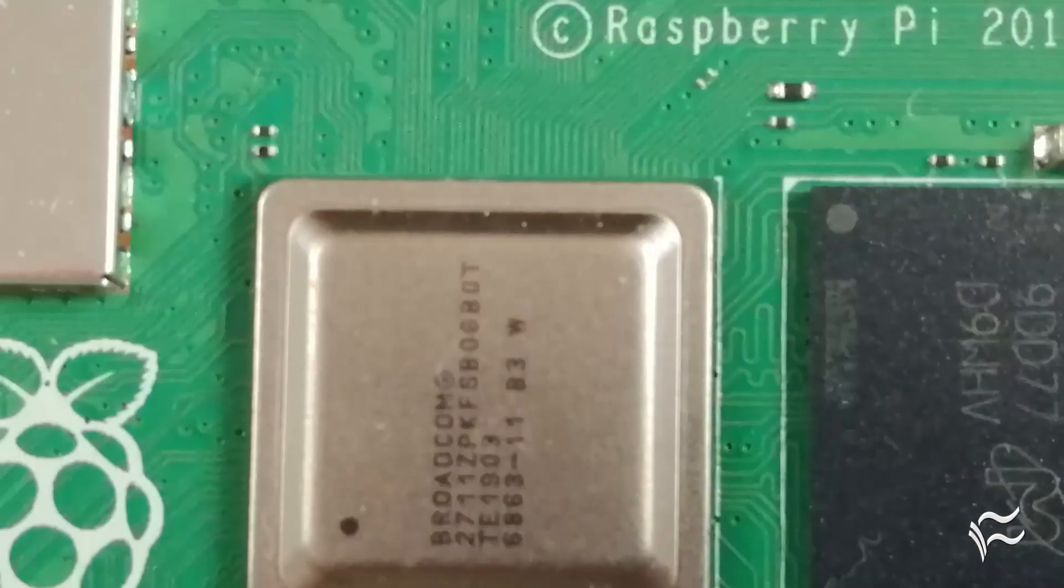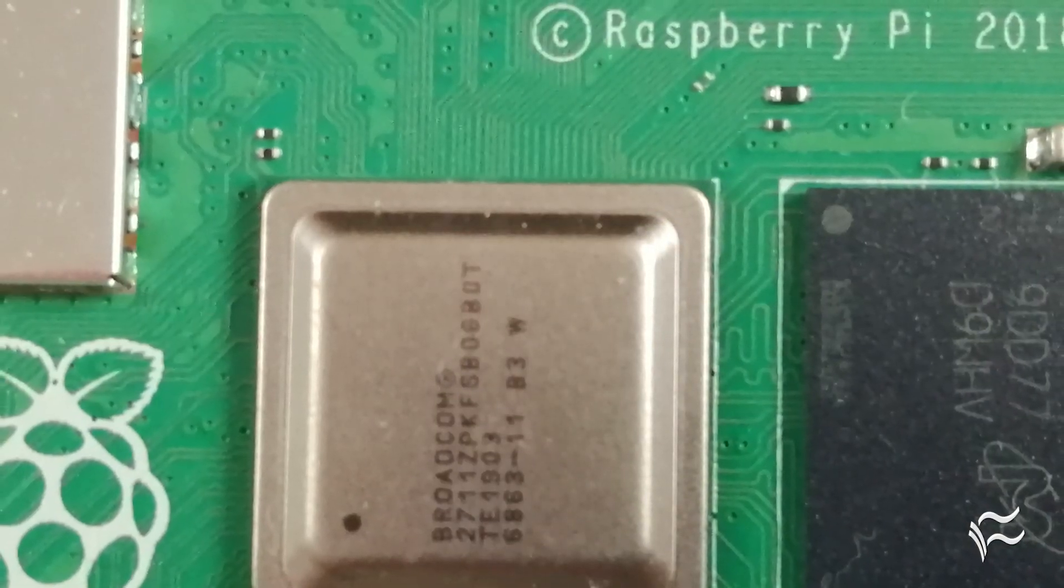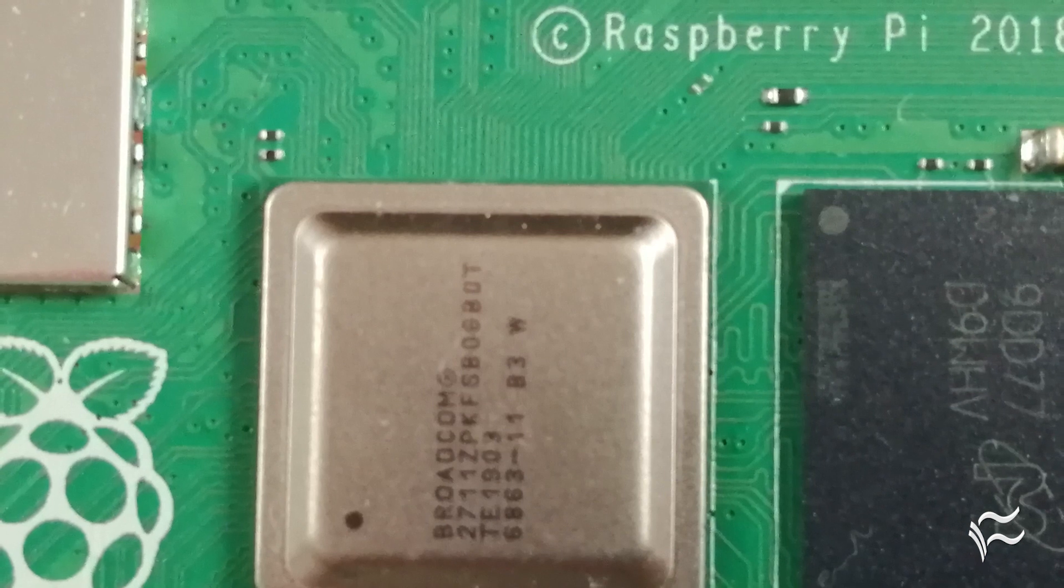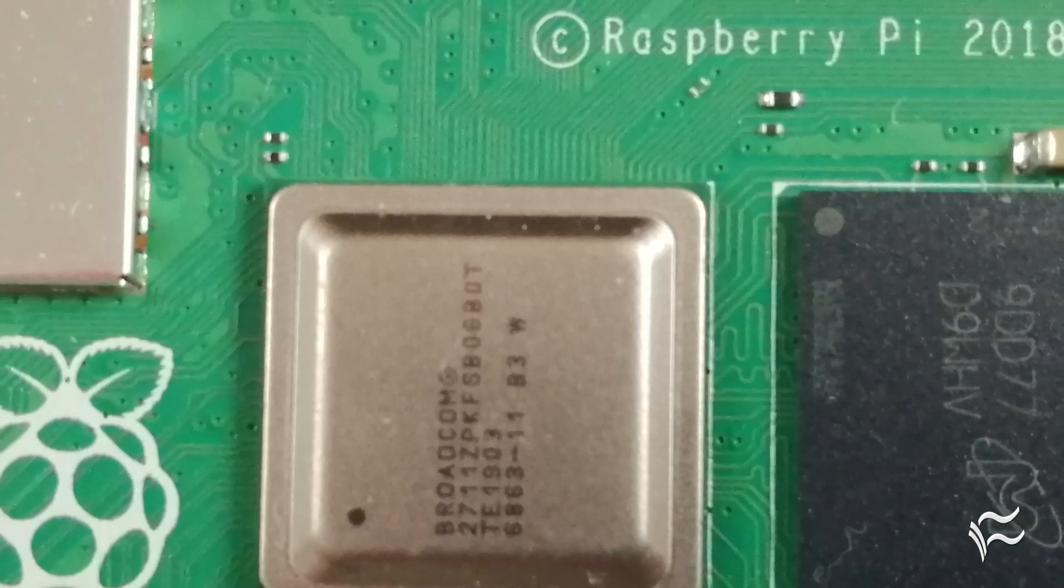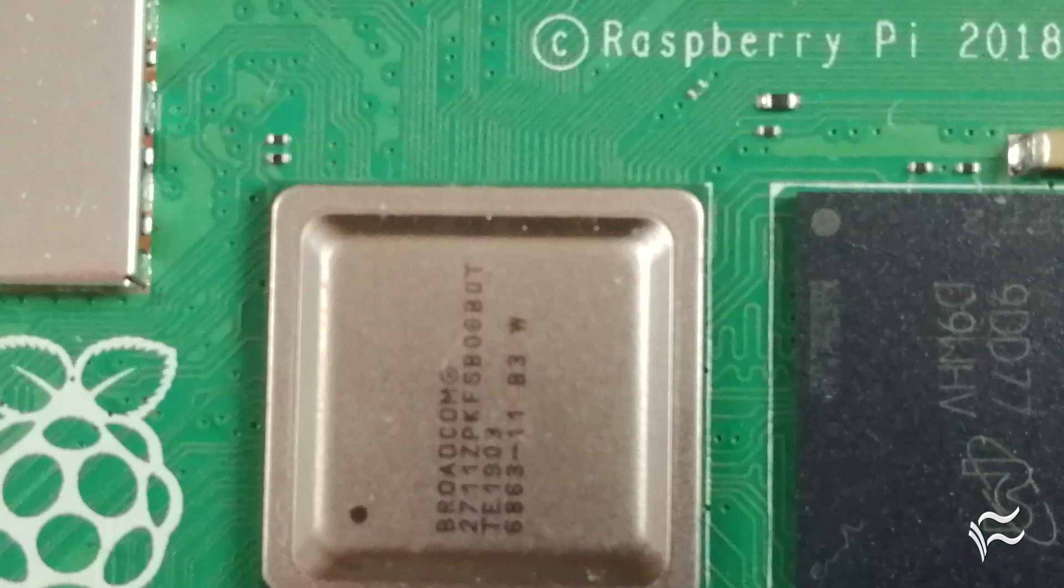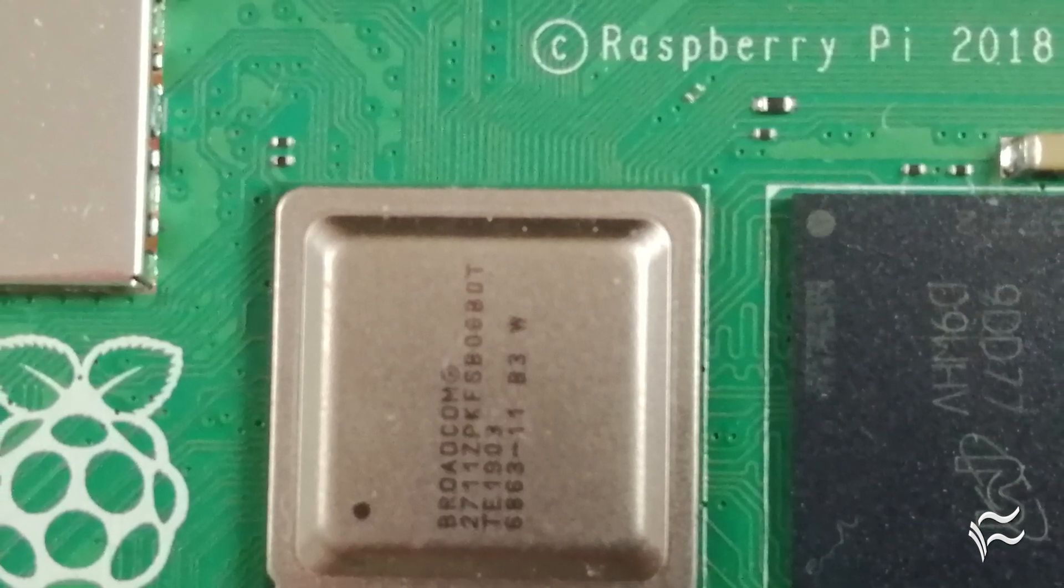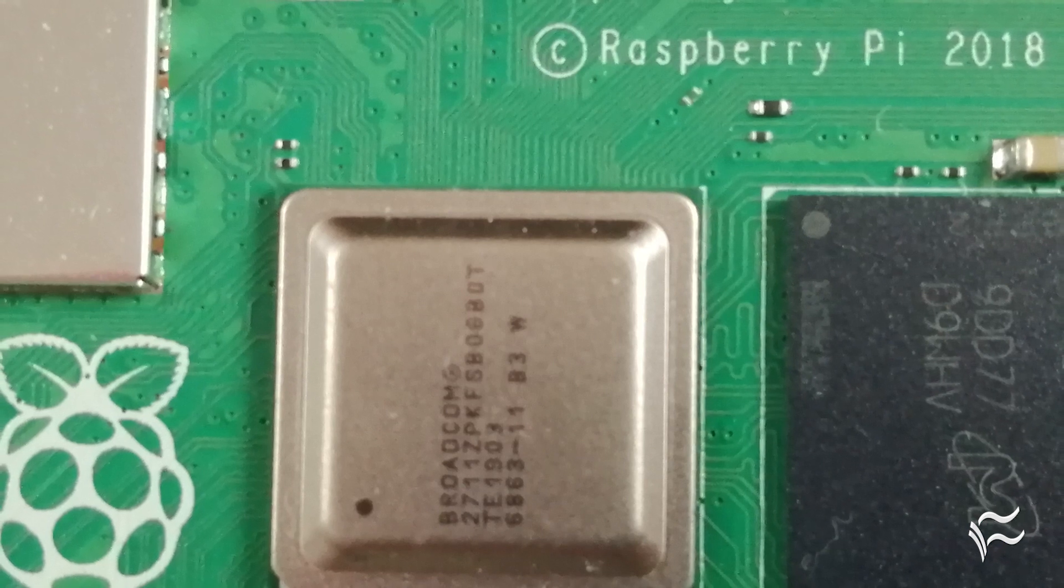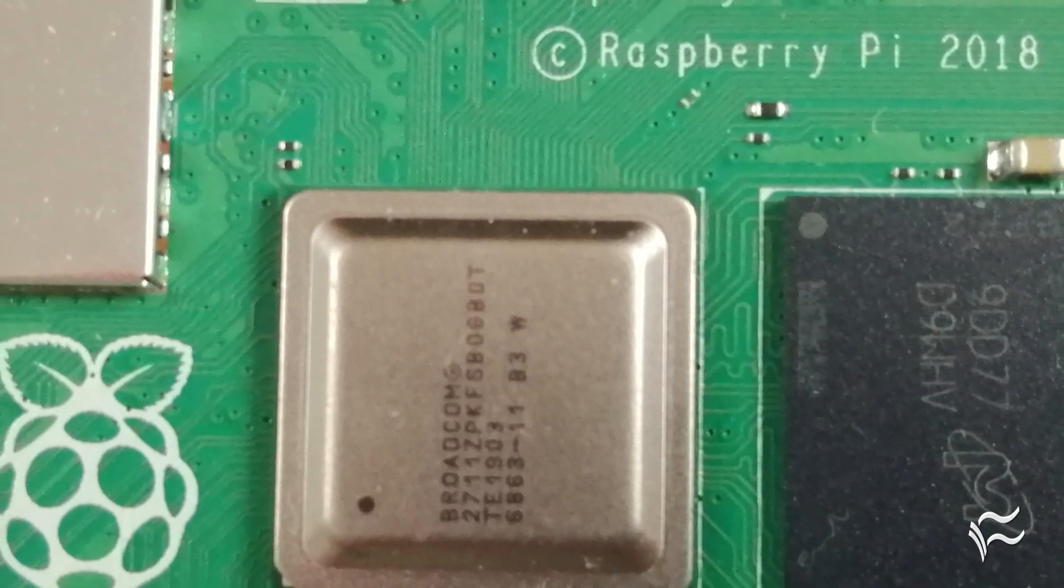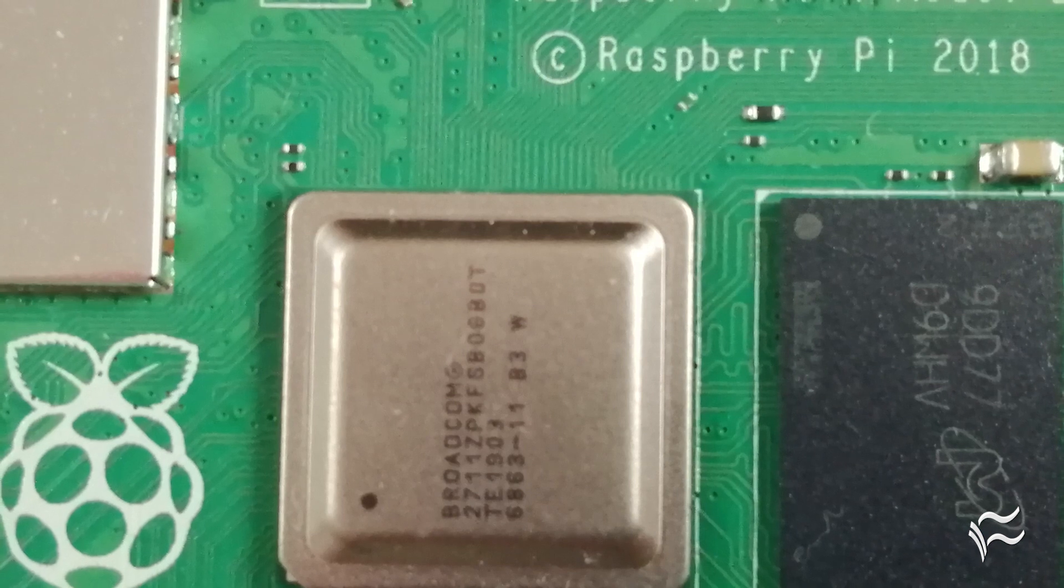The Raspberry Pi 4 runs on the Broadcom BCM2711, a new system on a chip which sports a quad-core ARM Cortex A72-based processor running at 1.5GHz. It's a more modern and slightly faster CPU than the quad-core ARM Cortex A53-based CPU that's found in earlier Pi boards.